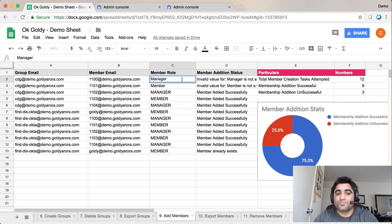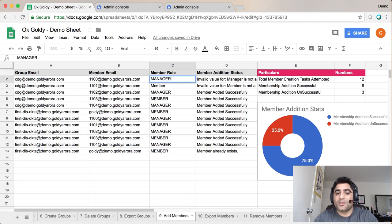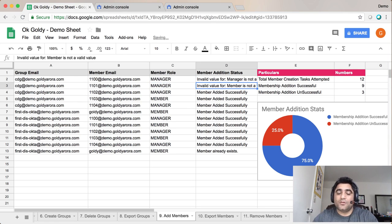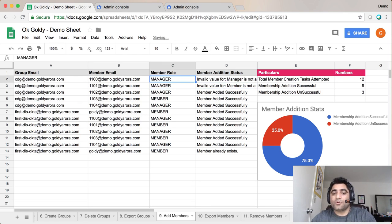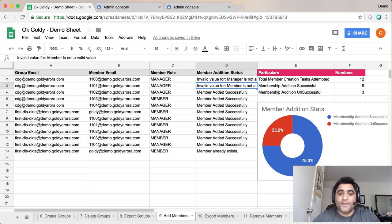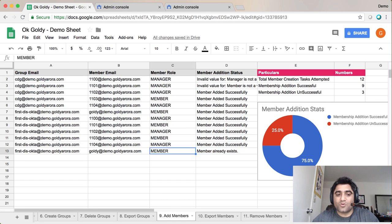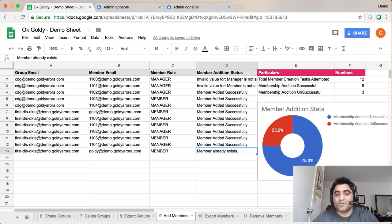Whenever you put this member role here make sure you are putting it in capital. And then the last one, it says member already exists which means member is already in that specific group.